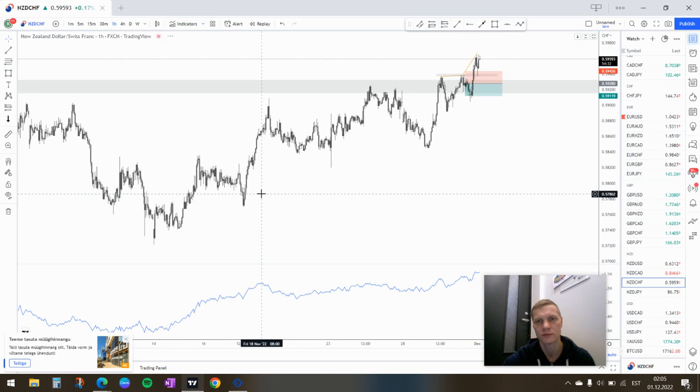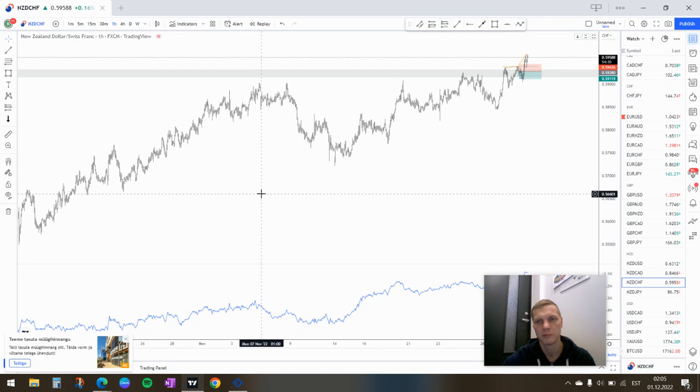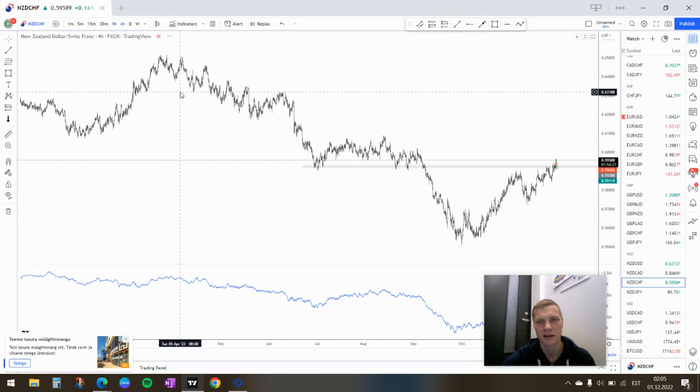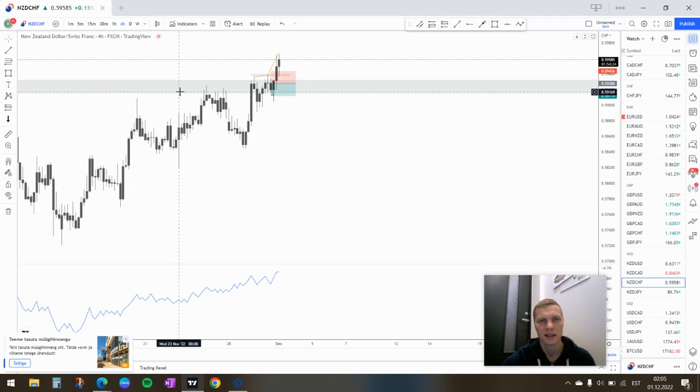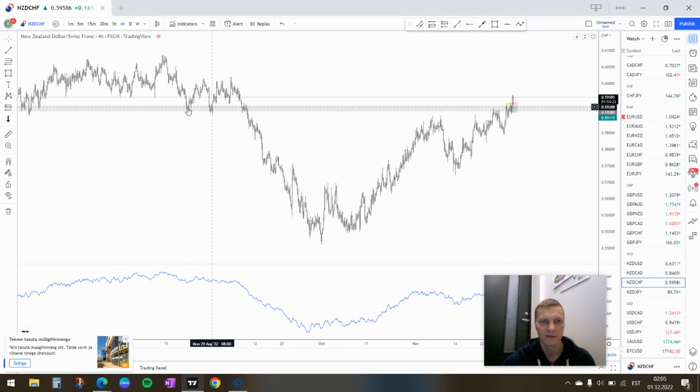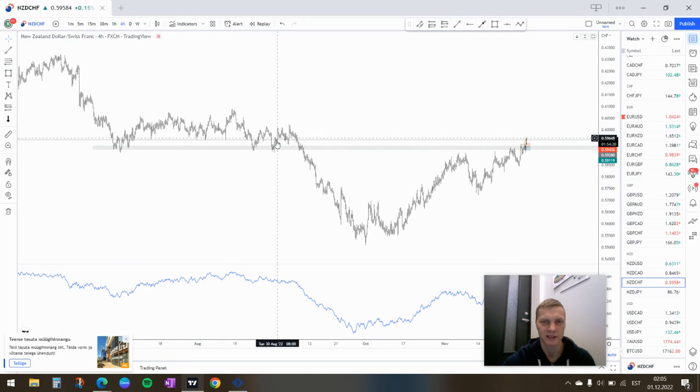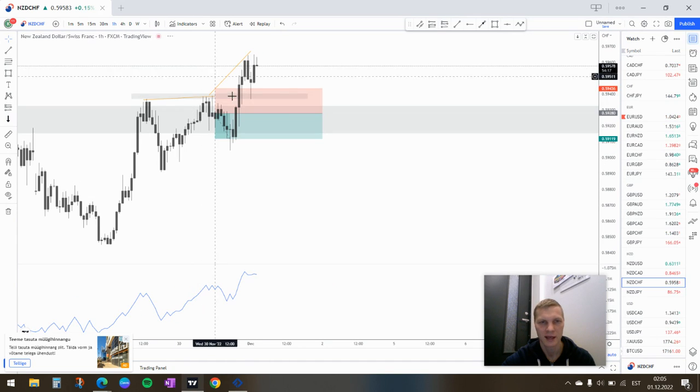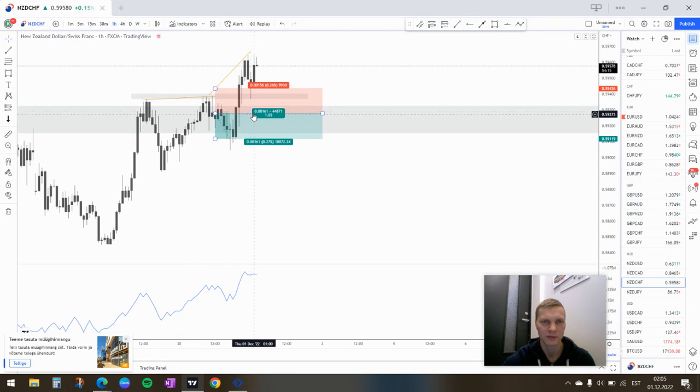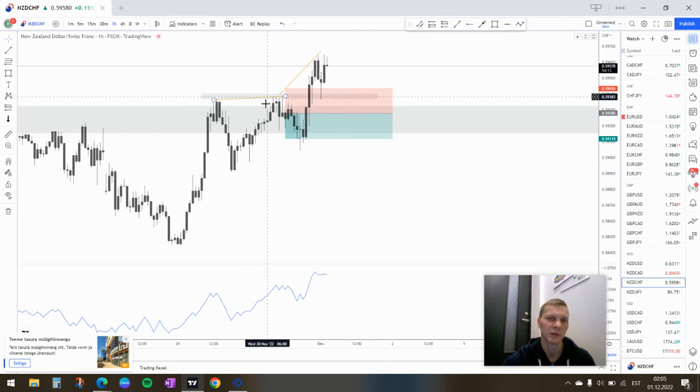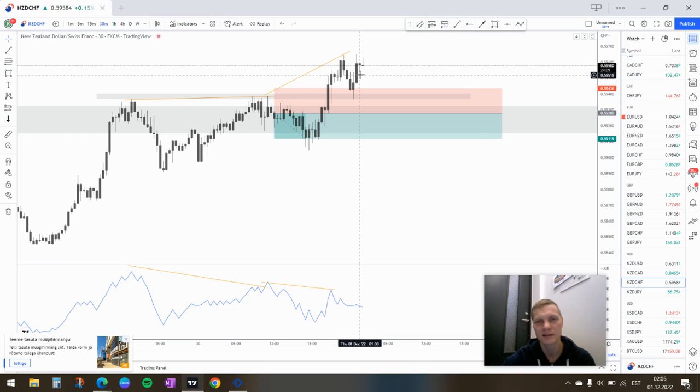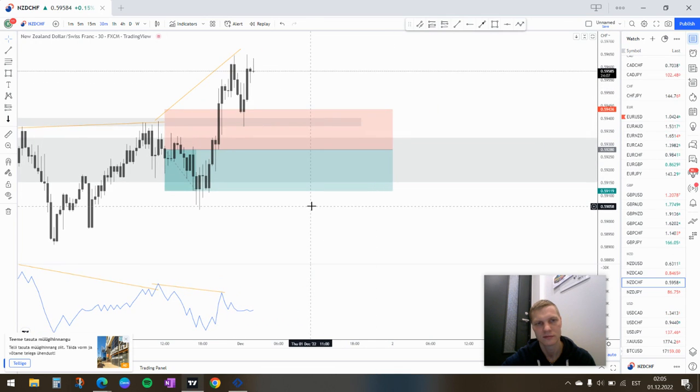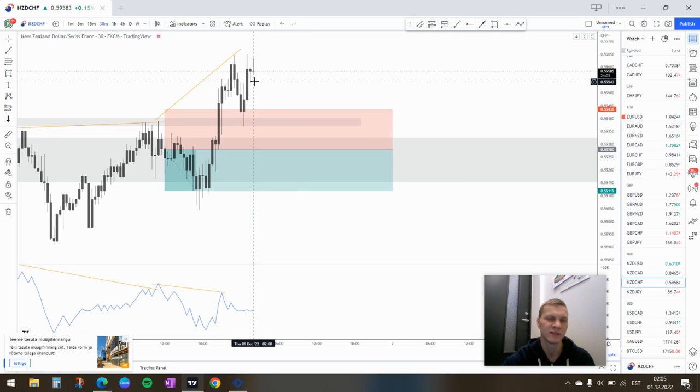So also this one, but I'm not gonna take the trade because looking at it from an H4 perspective it has broken the zone already. It came back to retest here, made a bounce, it's moving up. I think it's gonna go down, but I have taken enough, I've taken trades.